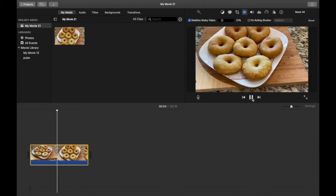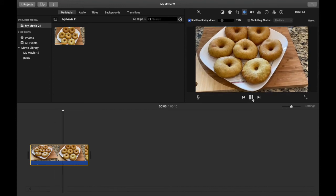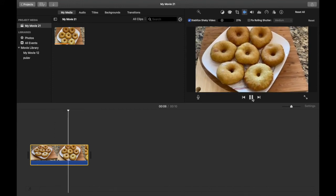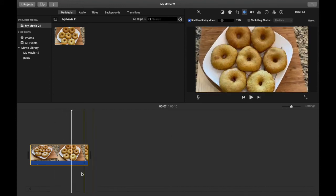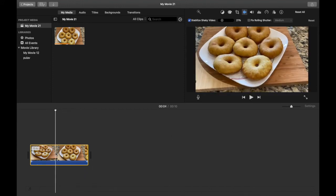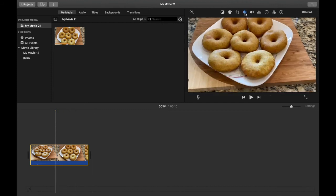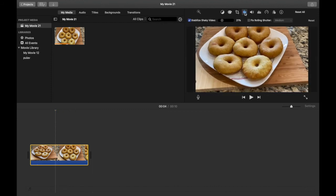That's how you're able to stabilize shaky video clips in iMovie. Once again, the steps are just click on your desired video clip, click on this icon up here, check mark this box, and then you can toggle it from zero to 100 depending on how smooth you want the video to be.